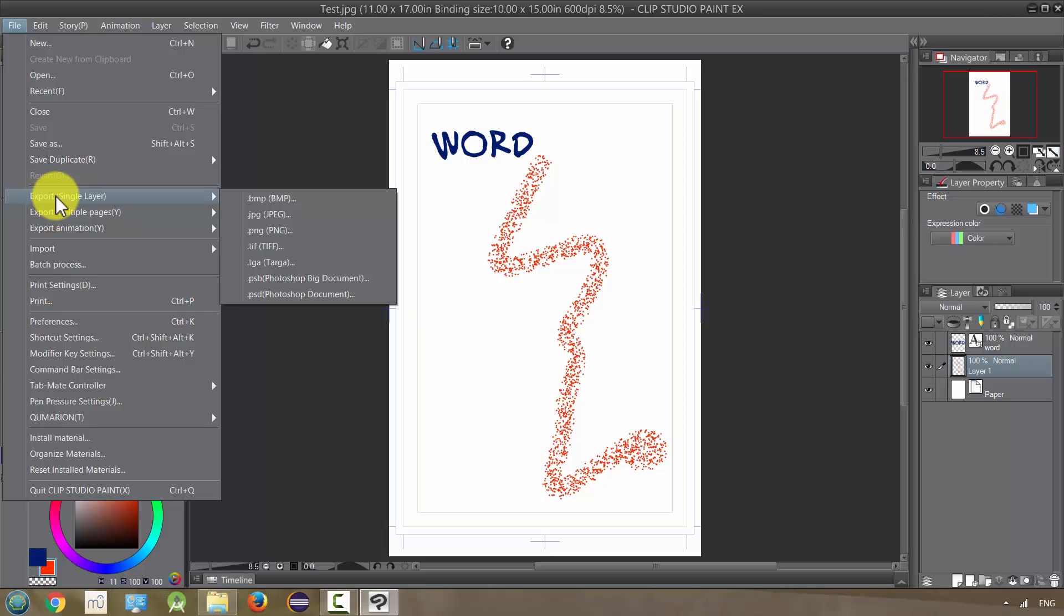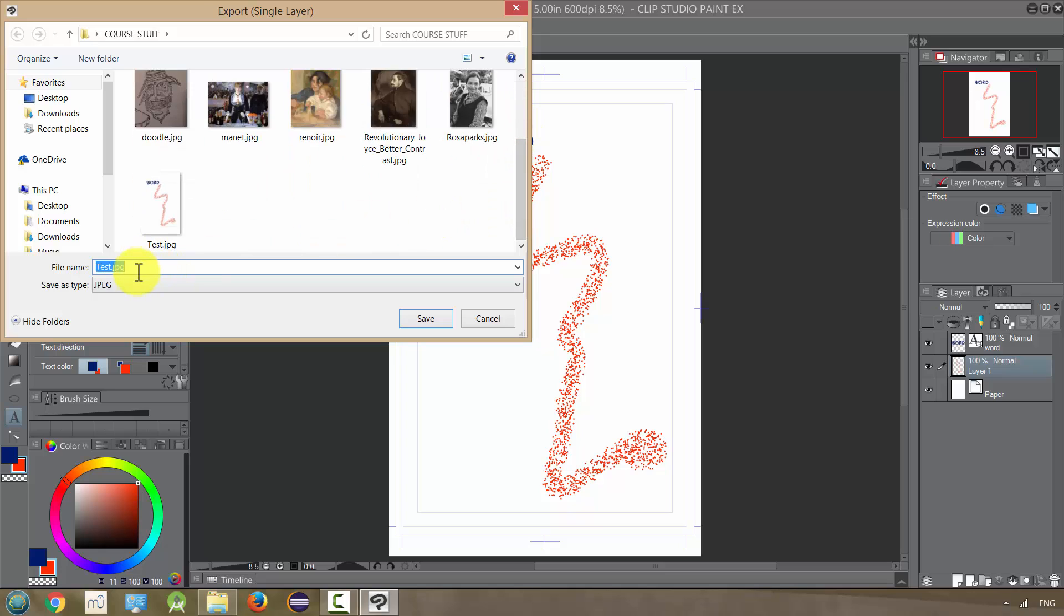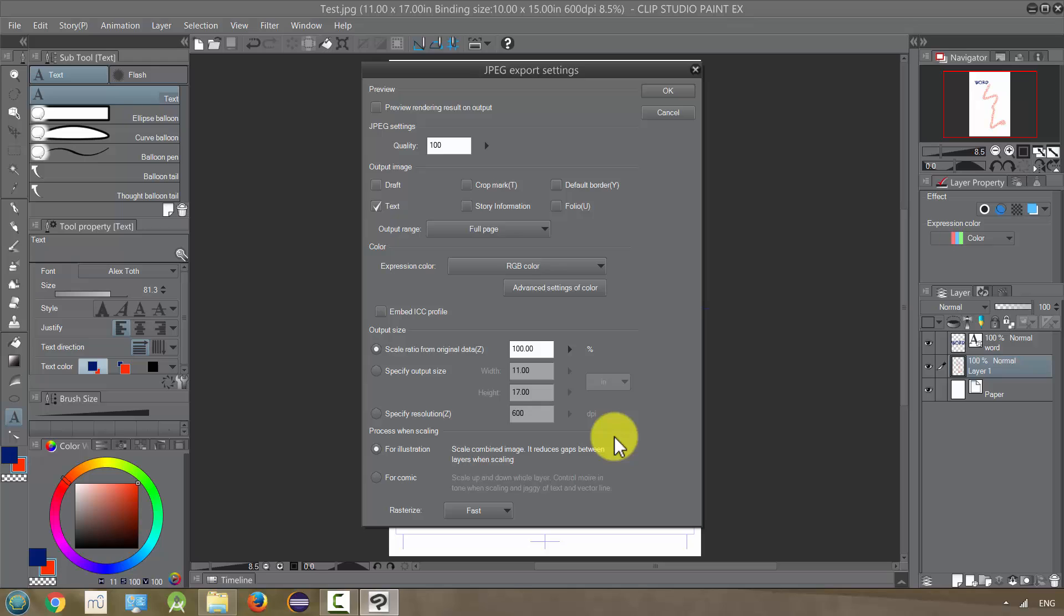And that's going to basically flatten all your layers into one layer and one image as a JPEG. The only difference is I'm going to call this Test Export to differentiate it and save it.